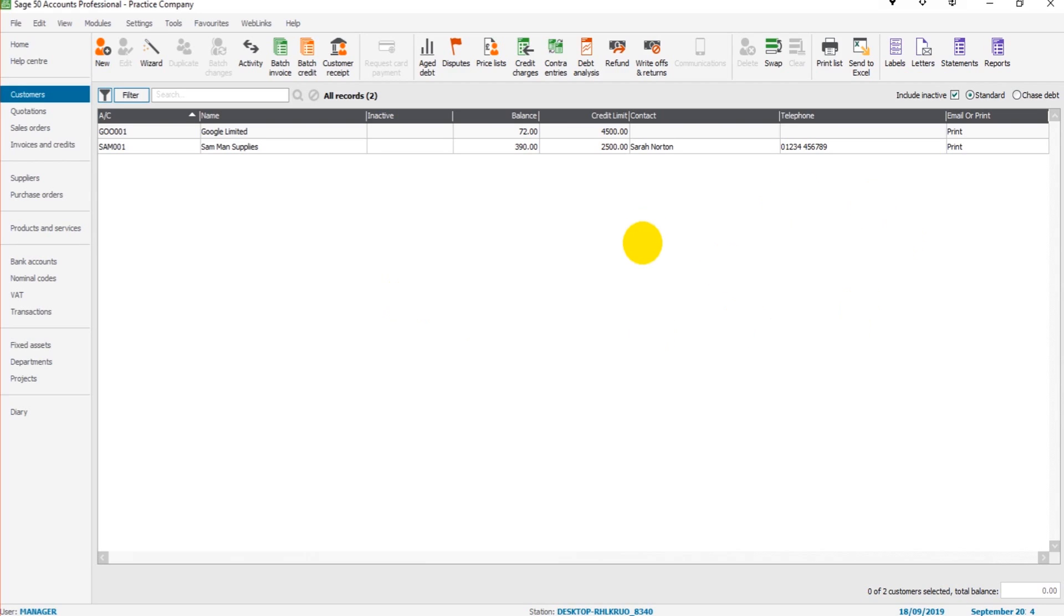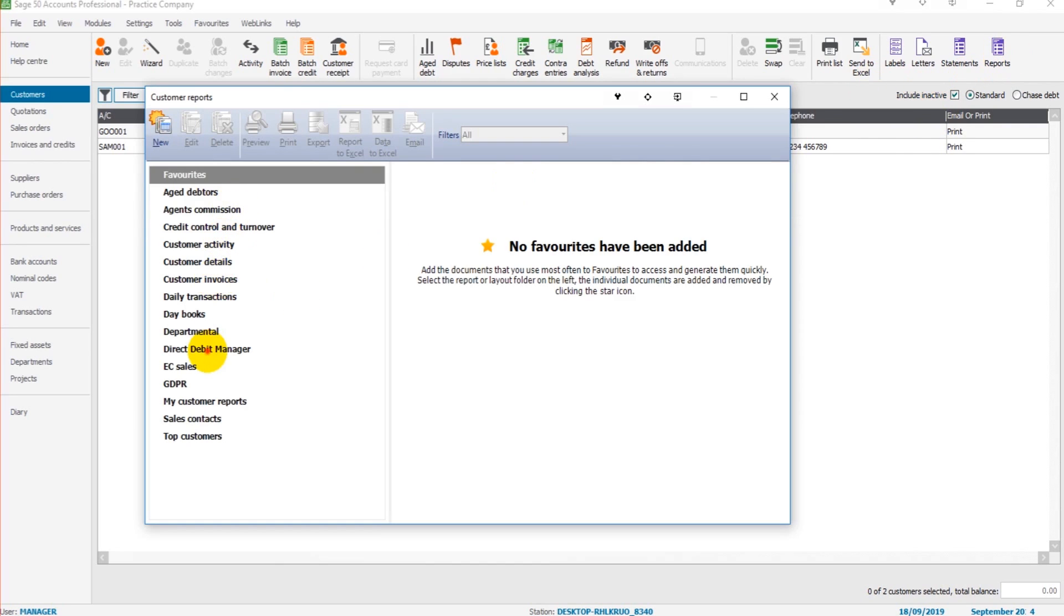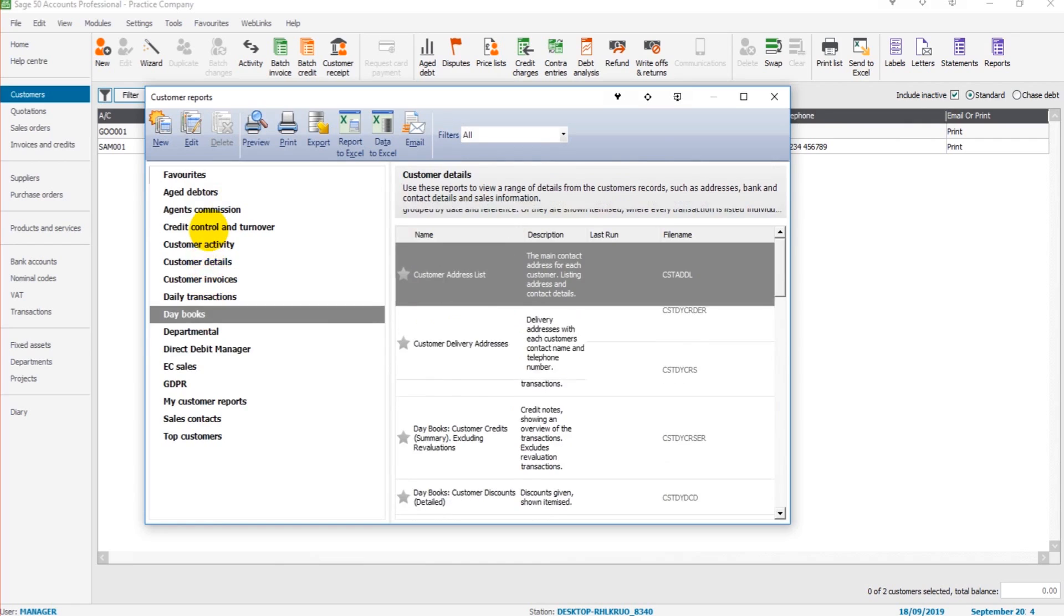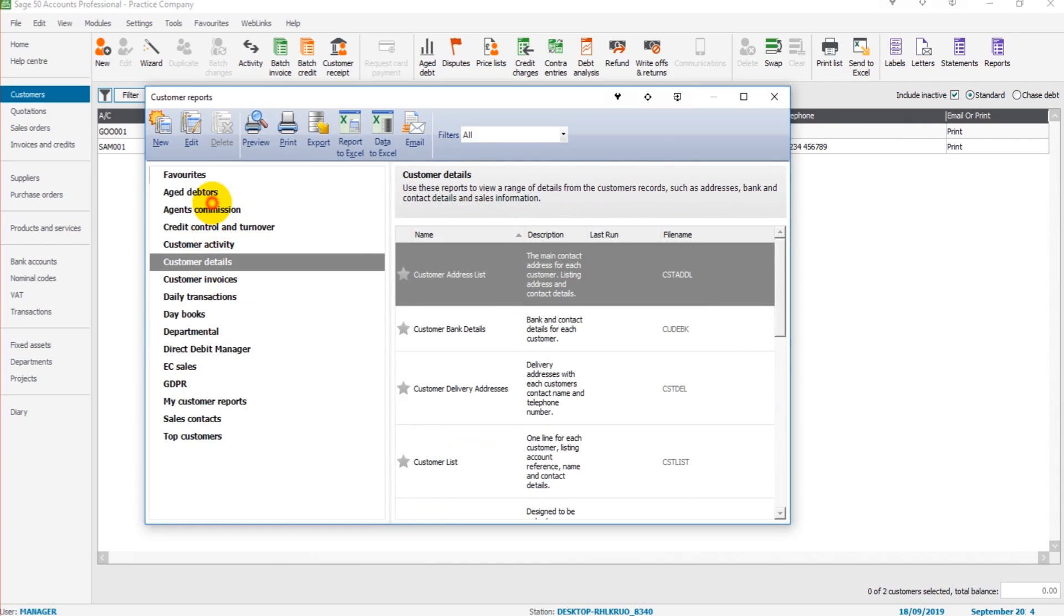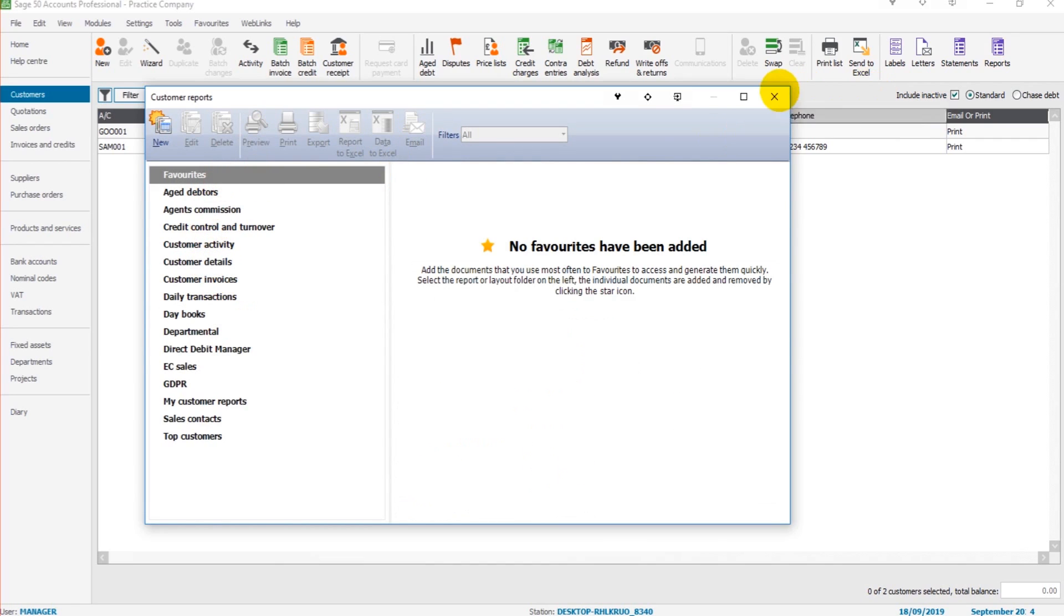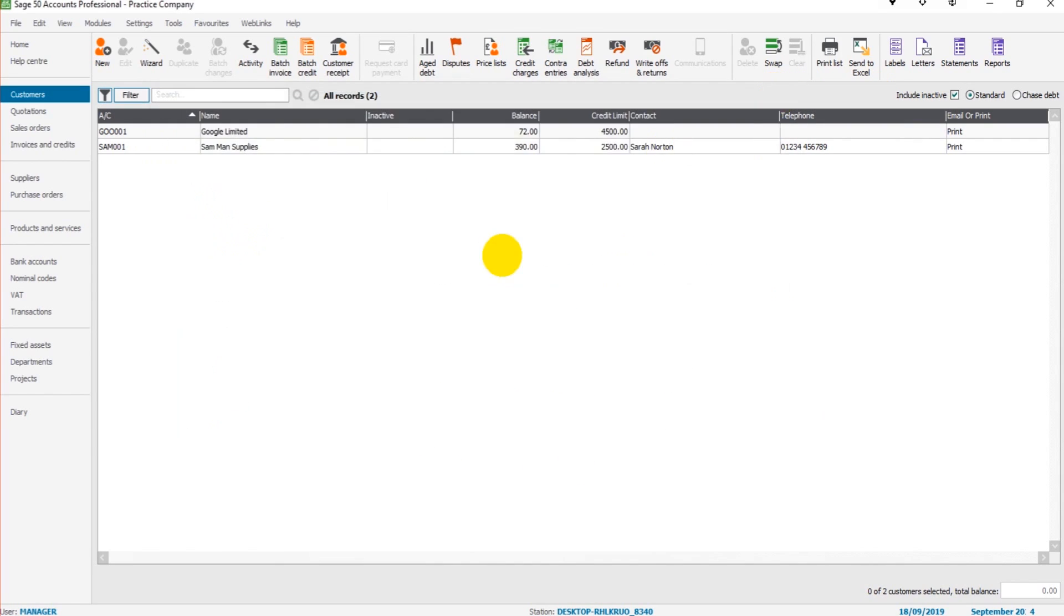Now there are a number of reports on Sage. Once again, I just suggest that you go through them by yourself and just have a detailed look at each one. There's no point me going through each of all these reports. It's going to take too long and it's just not necessary.